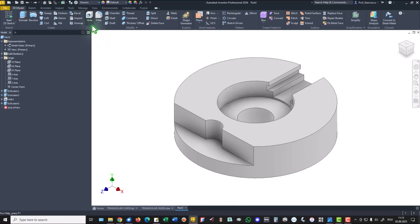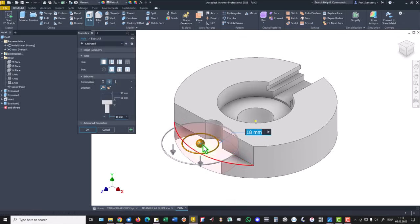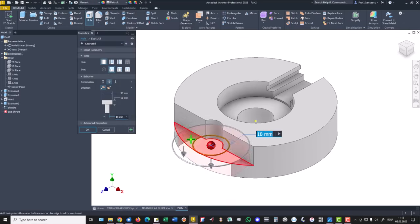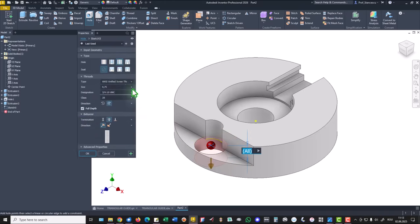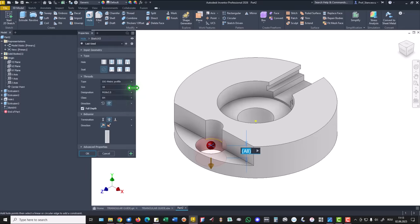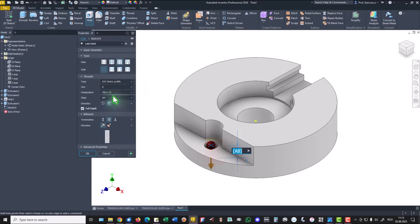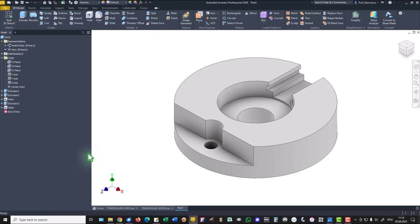Hole on this face with this center, and not counterbore but threaded. What kind of thread? ISO, what dimension? 8. It is through the part. OK.